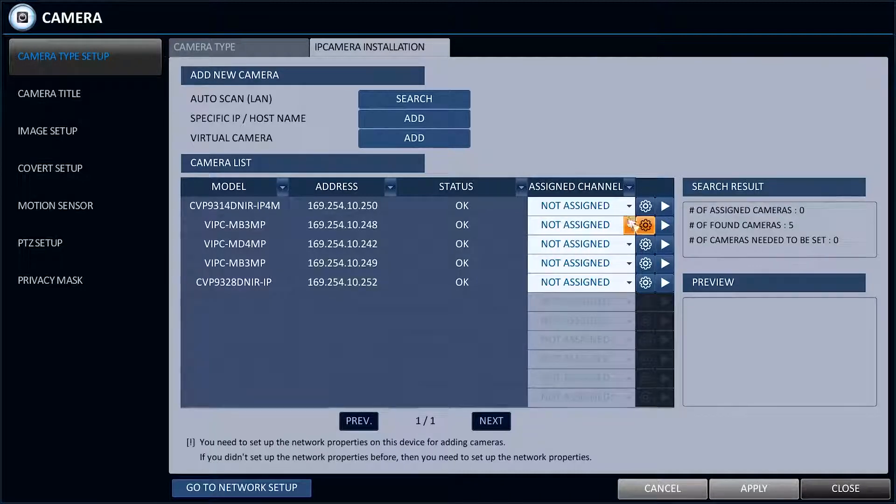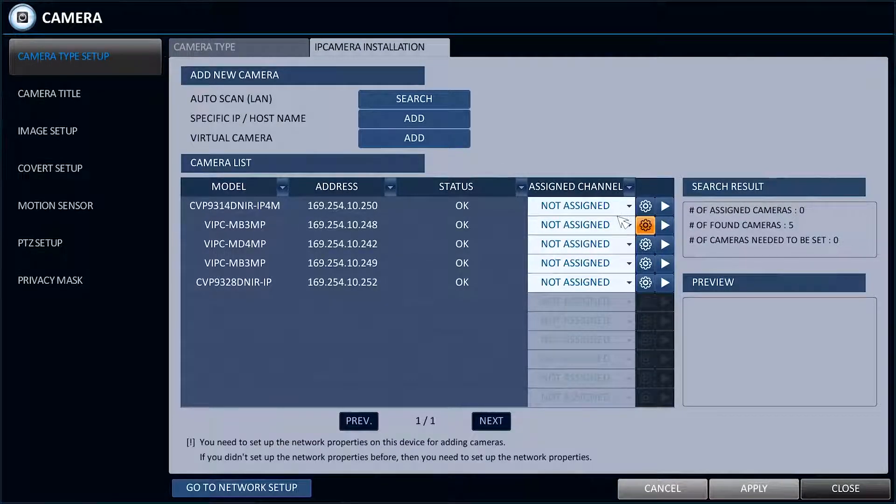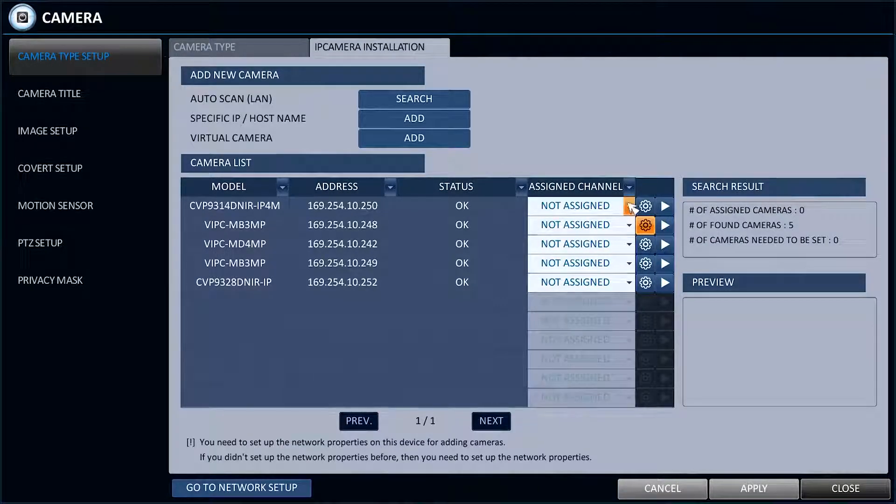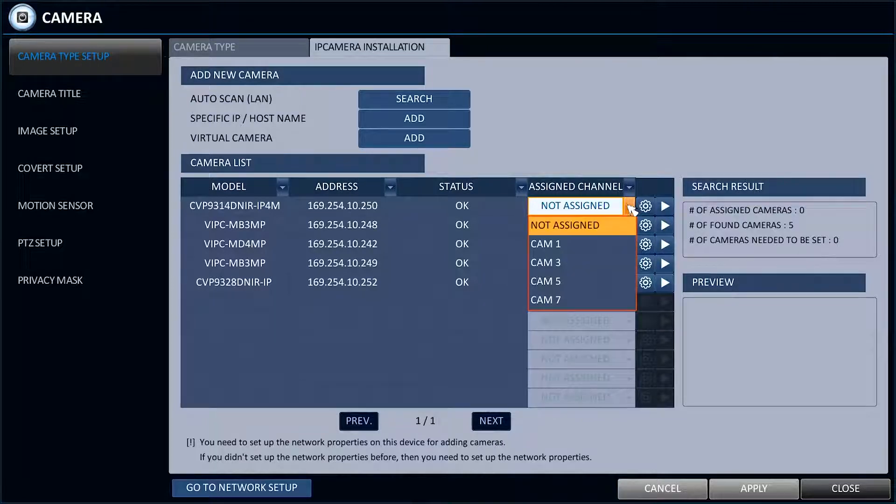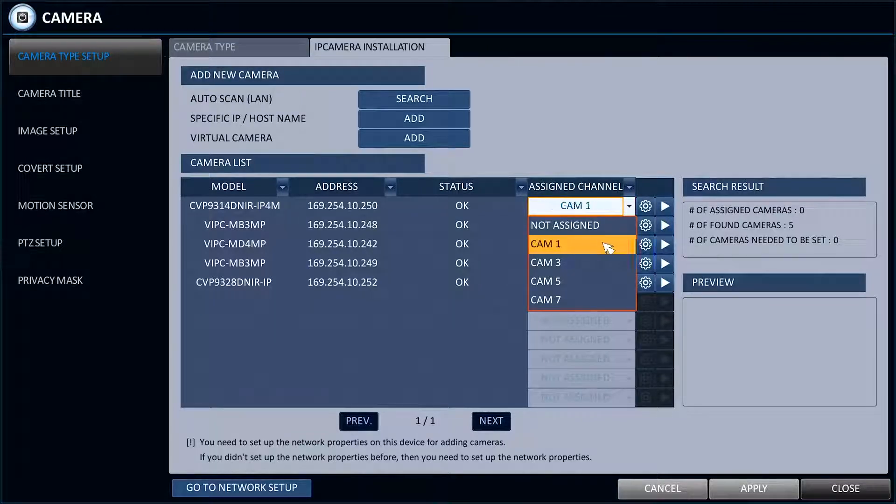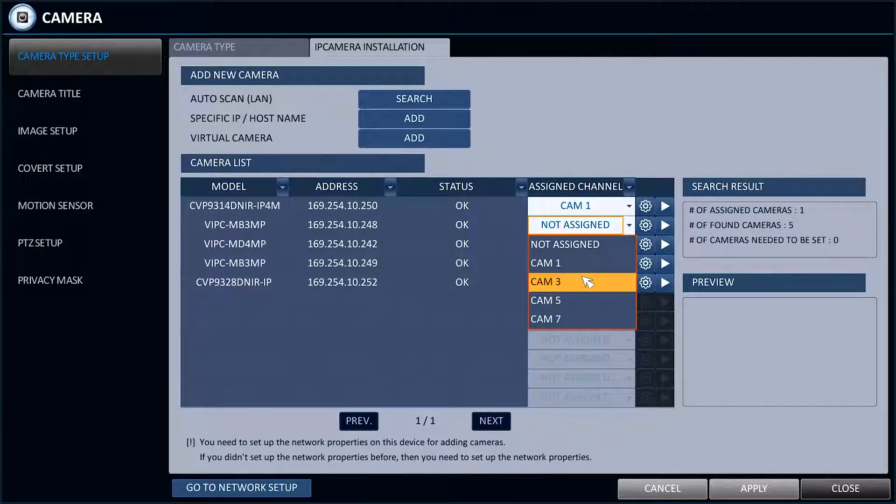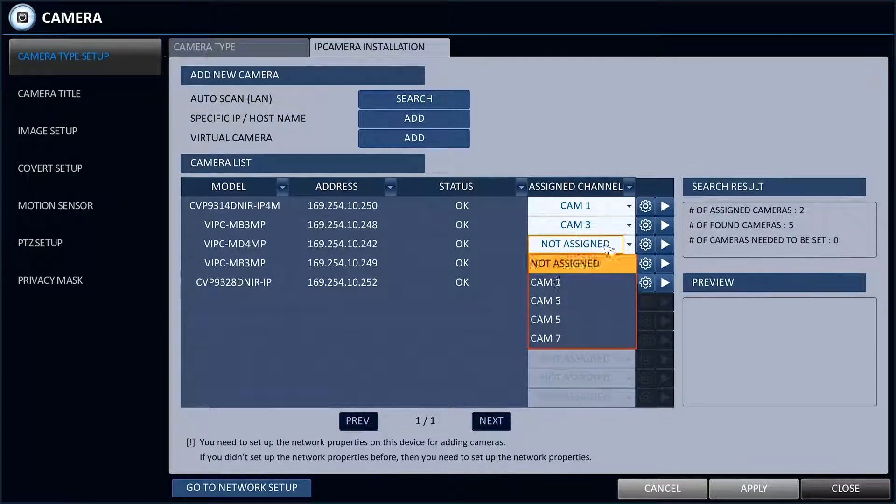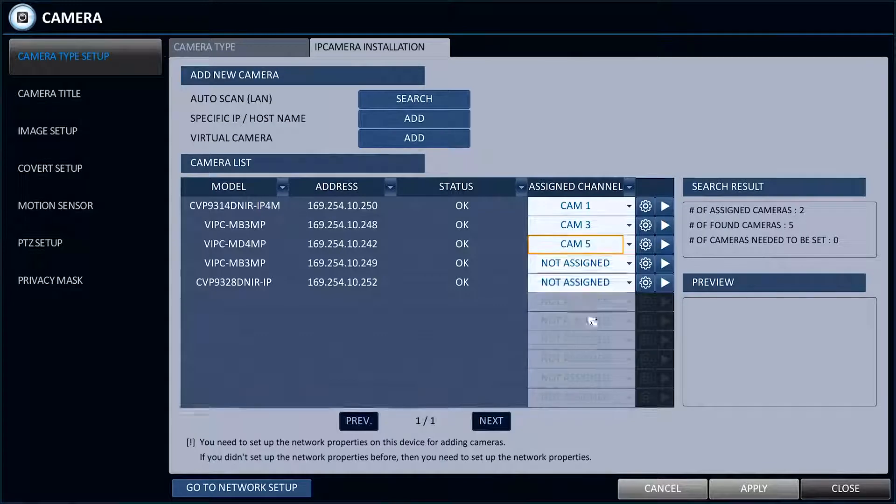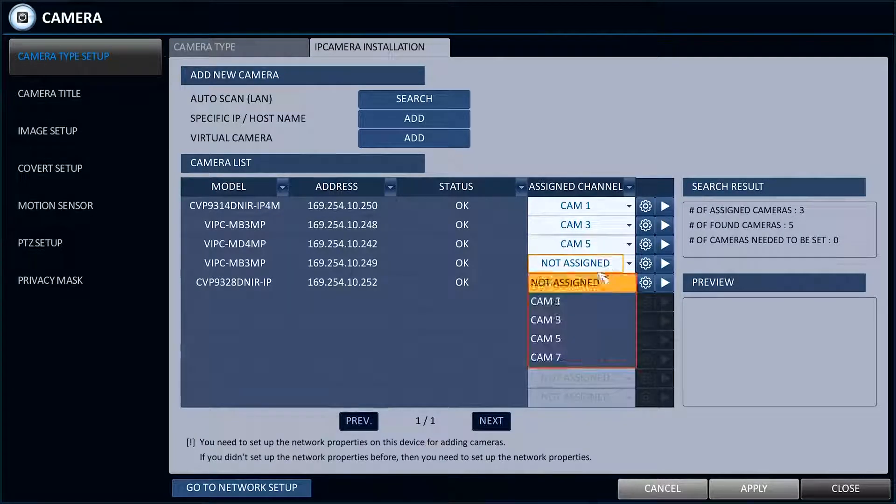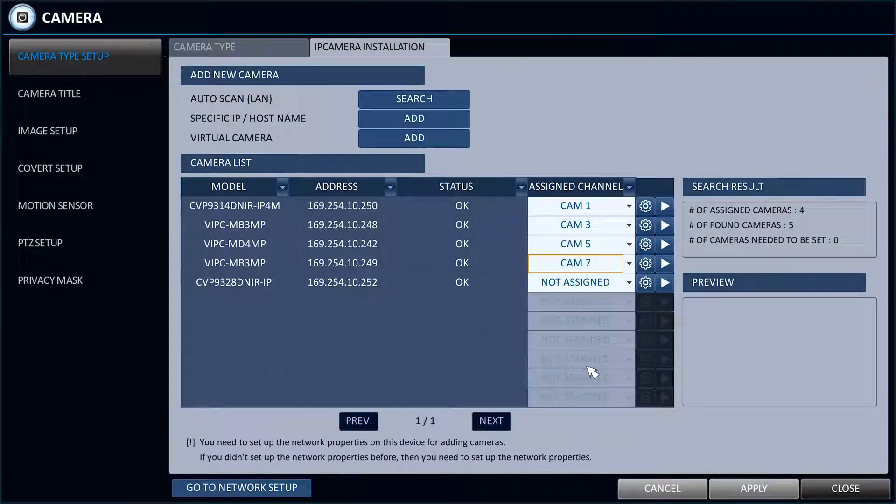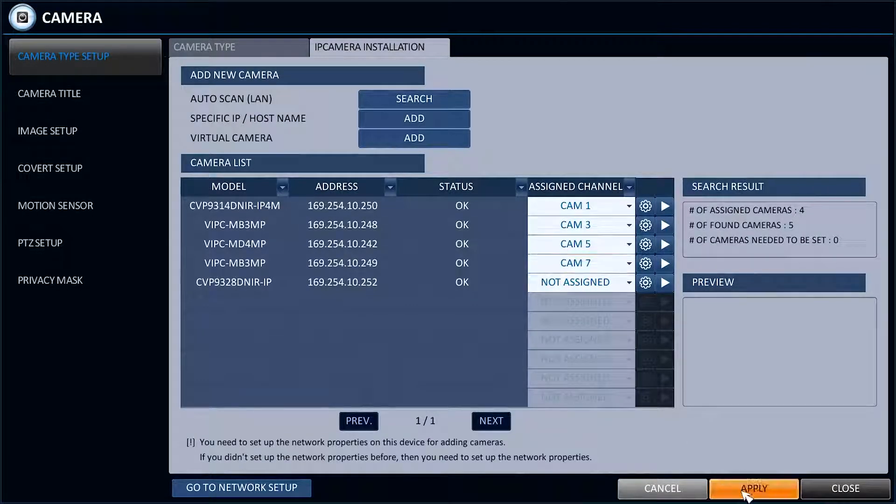Make sure the name of the camera is correct and it matches the IP address. Assign the channel of the camera on the Assign Camera column.